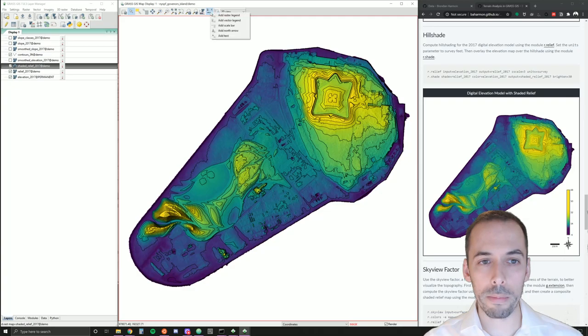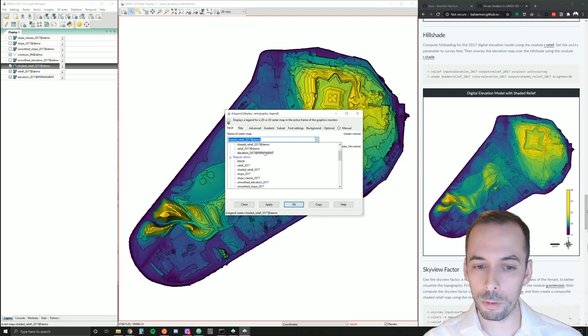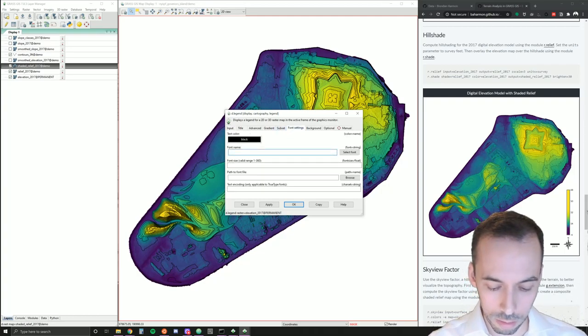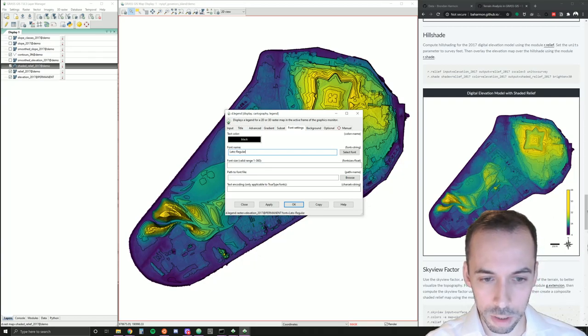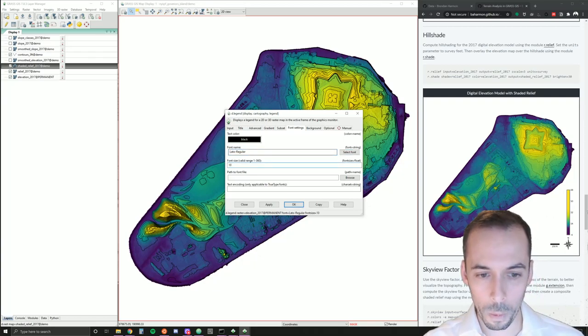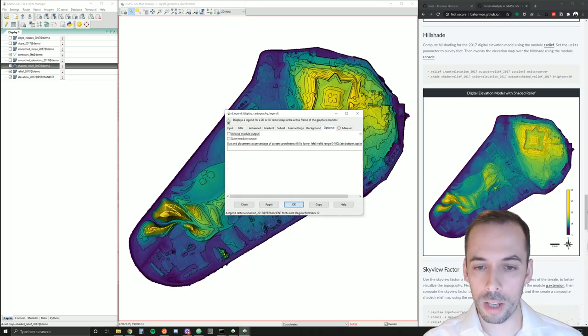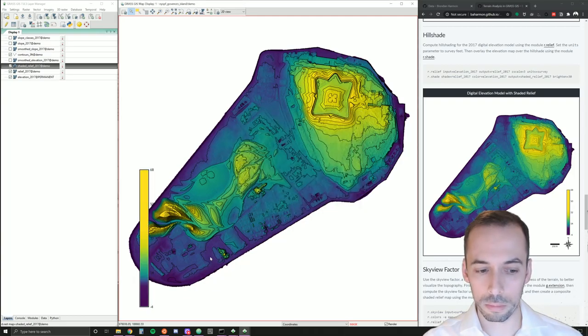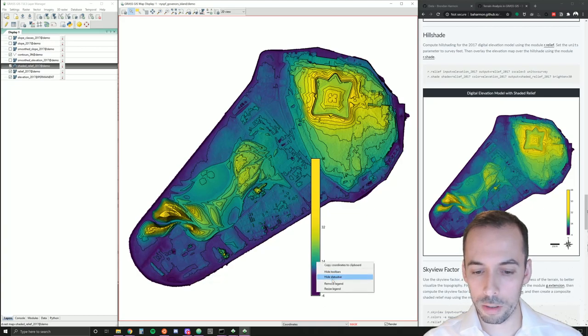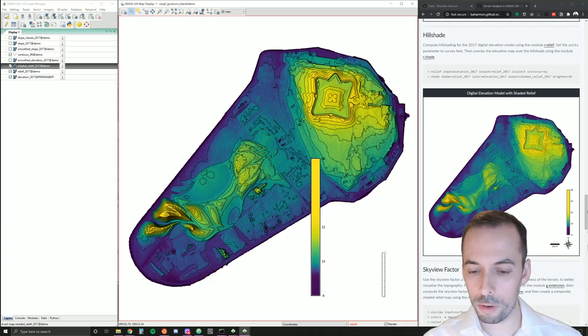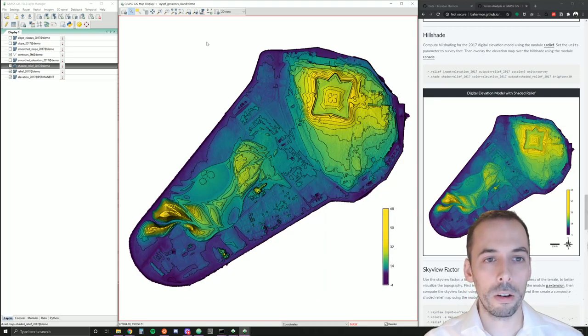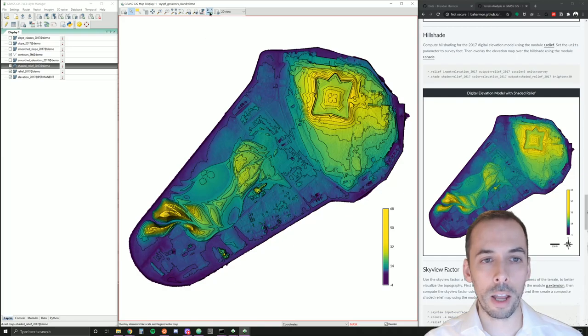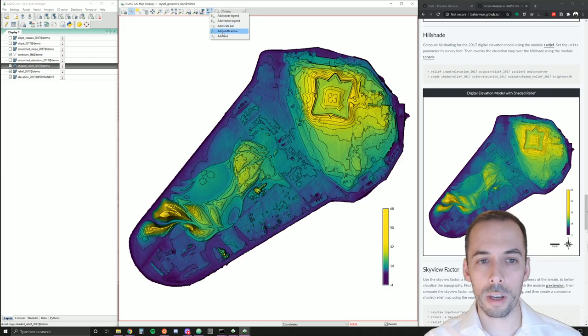I can add map elements, including a raster legend. I'll add the legend, not for shaded relief, but for elevation. For font settings, I'll set a font optionally and apply this. Just as a note, under optional, you can set the placement here, but we'll do it manually. I'm going to resize this by right clicking on it and drag it to the size I want. It looks about right. Now, I'll add map elements. I'm going to add a north arrow, then a scale bar.